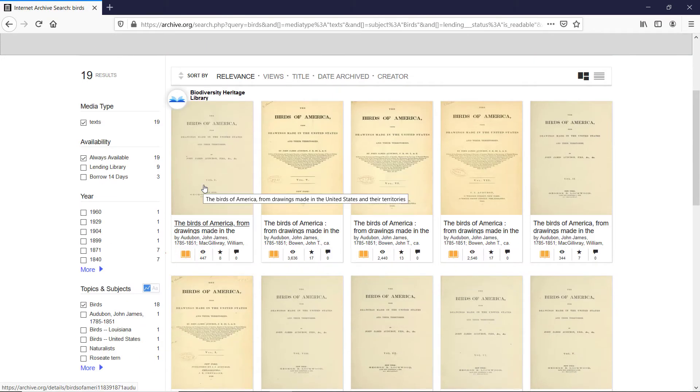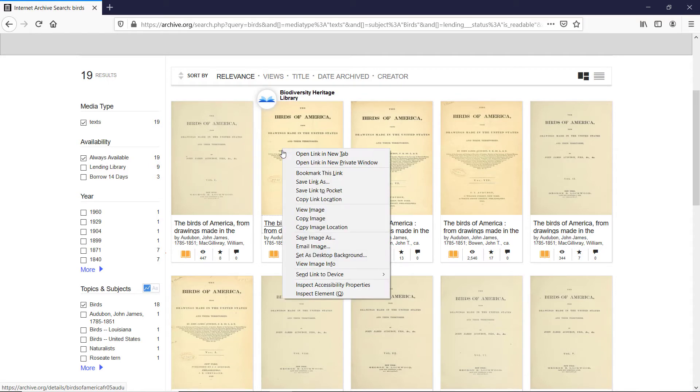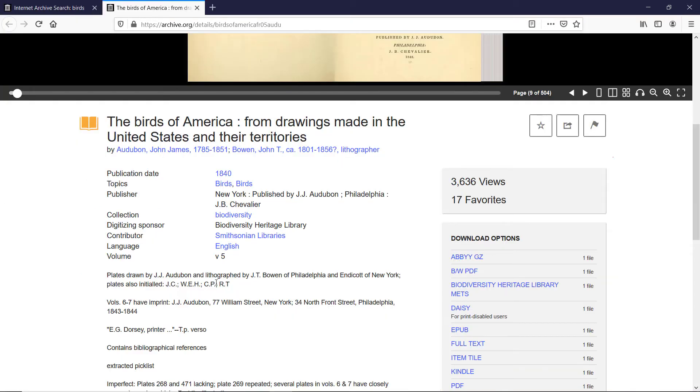So once you hover your mouse over any of these, let's go with the second one. Right-click, open link in a new tab.